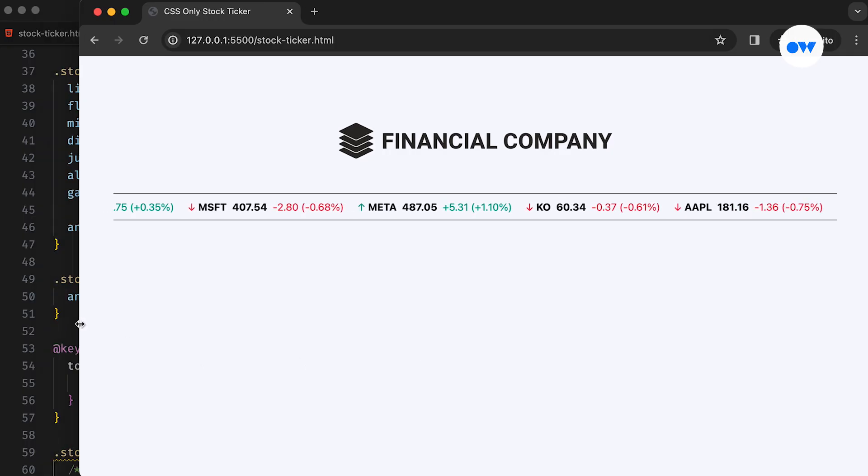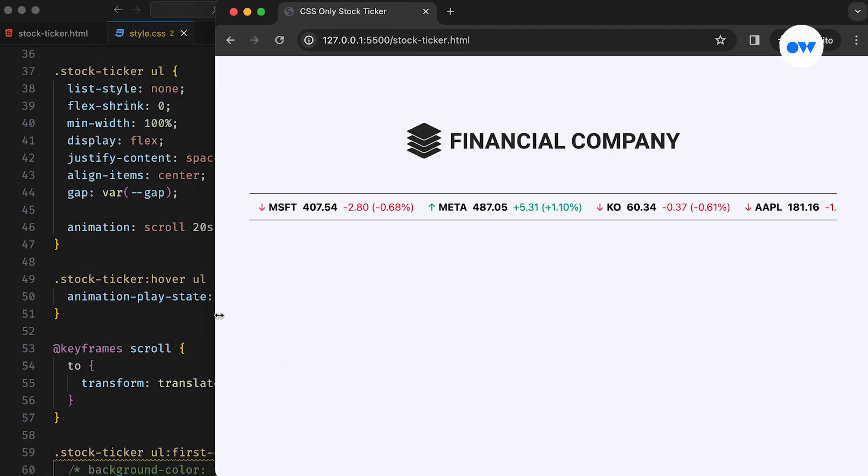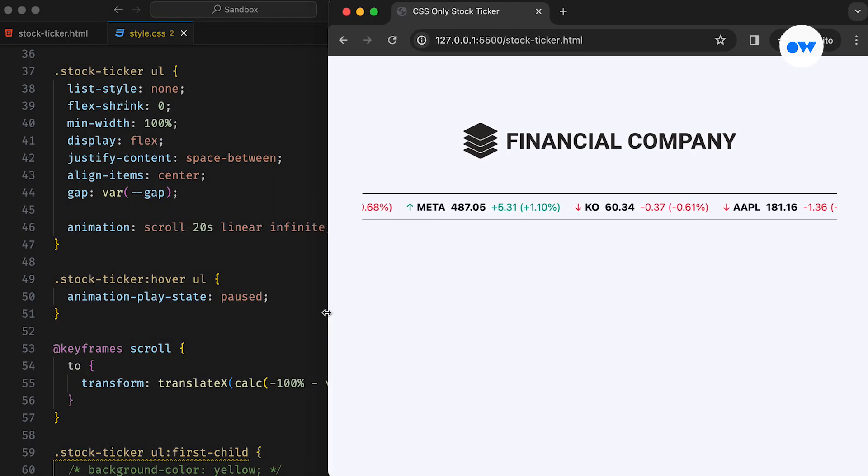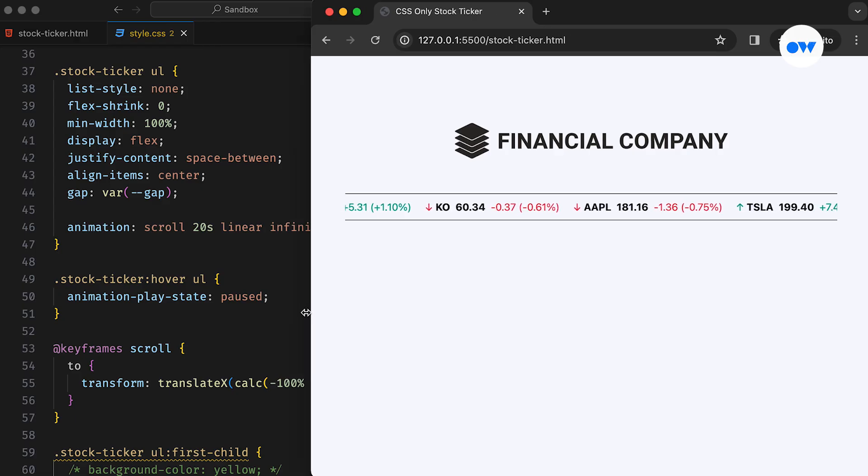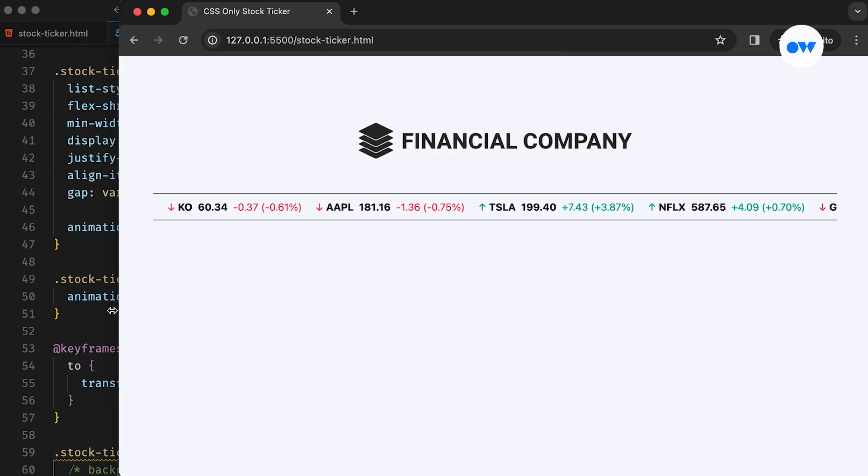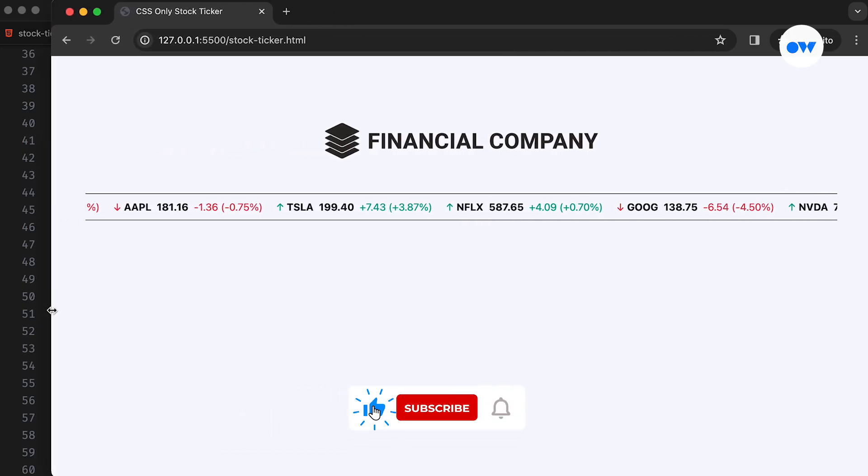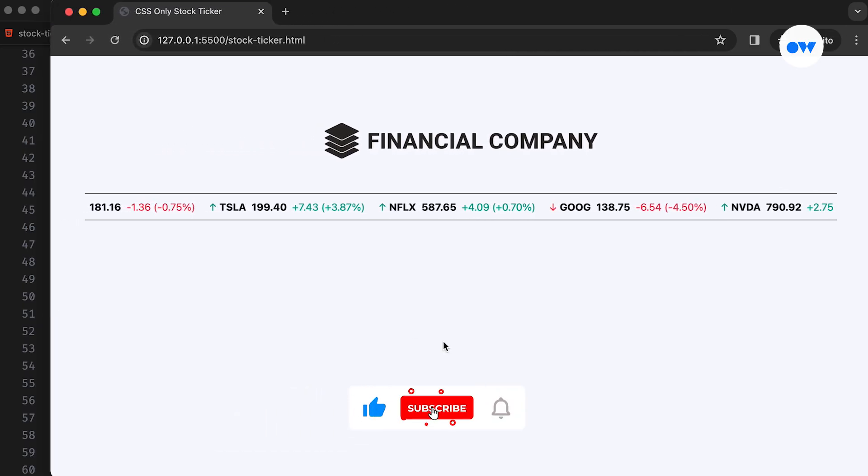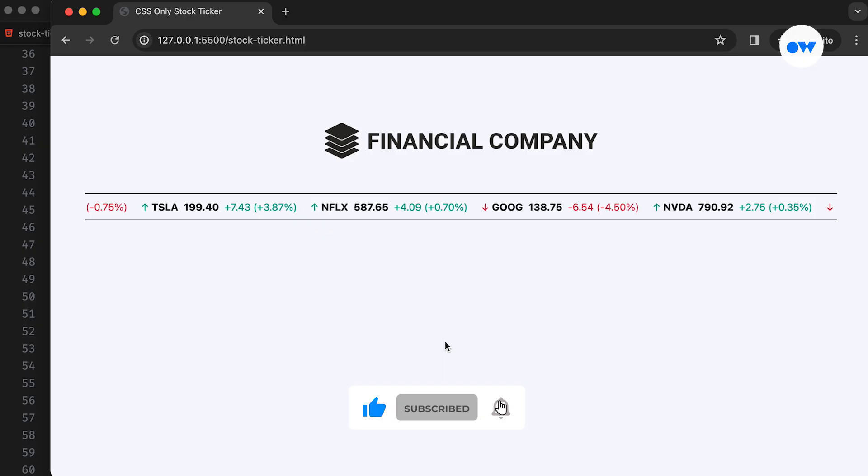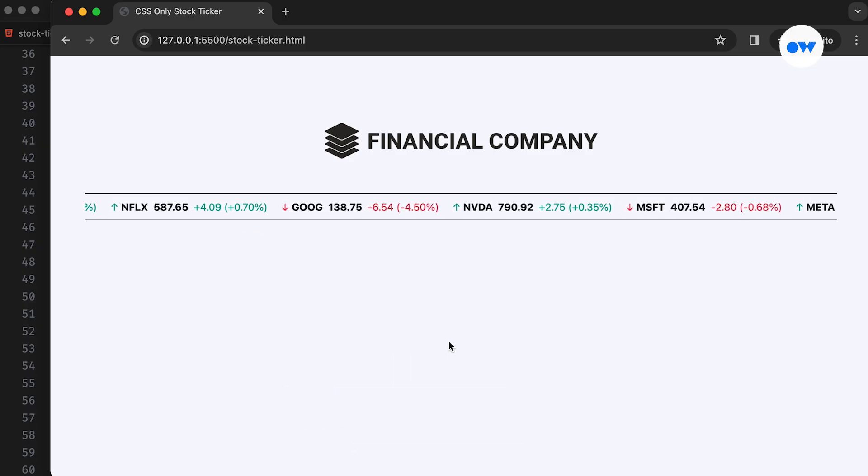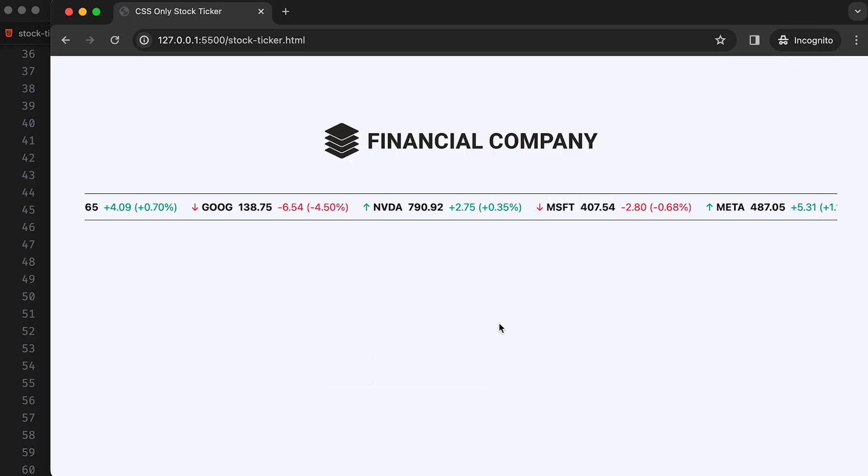In today's tutorial, we're going to replicate this effect using vanilla CSS. That's correct, we won't be relying on any JavaScript for this. Don't forget to subscribe to our channel and hit the notification bell if you haven't already to stay updated on our web development tutorials. Alright, let's get started.